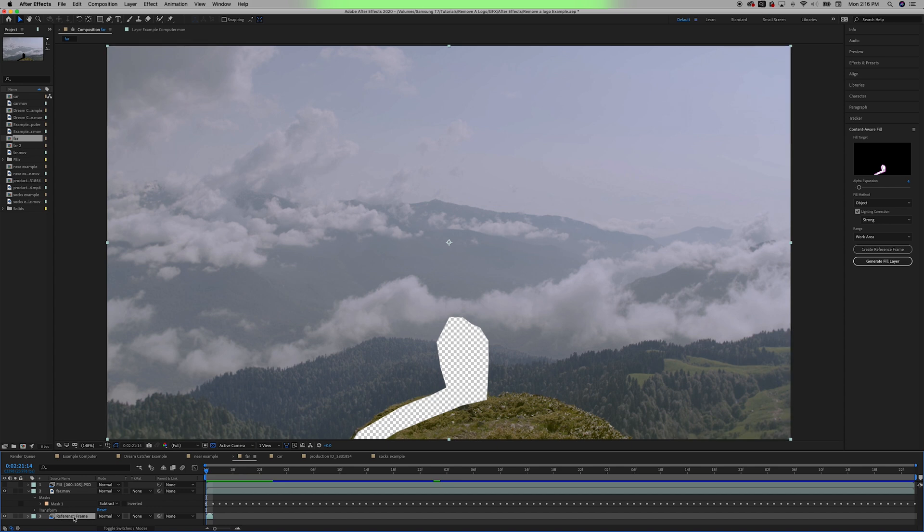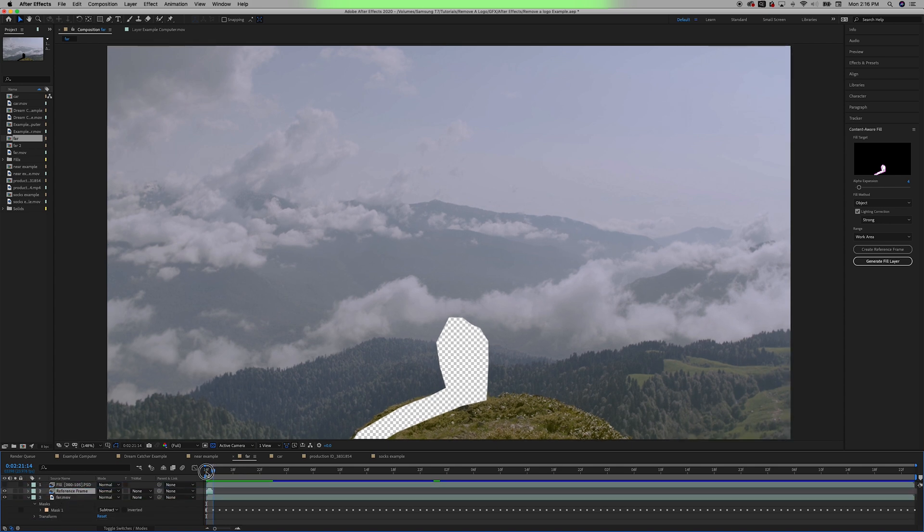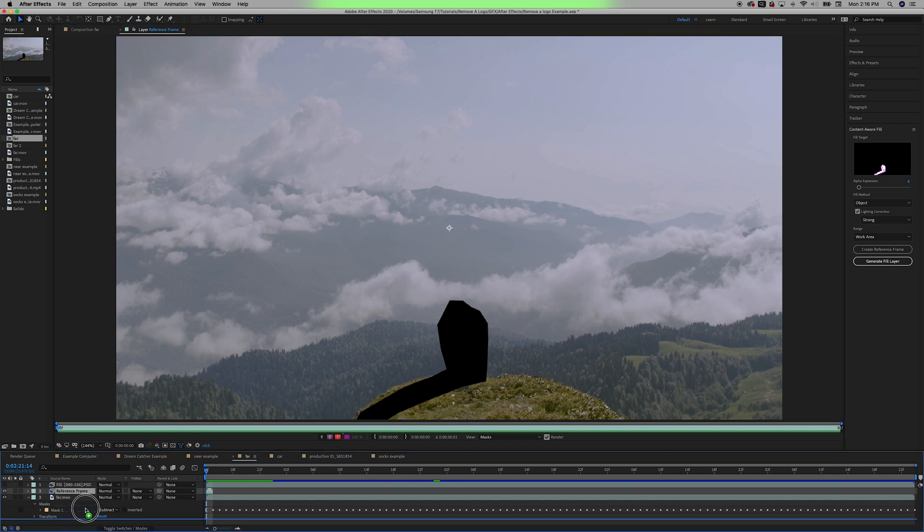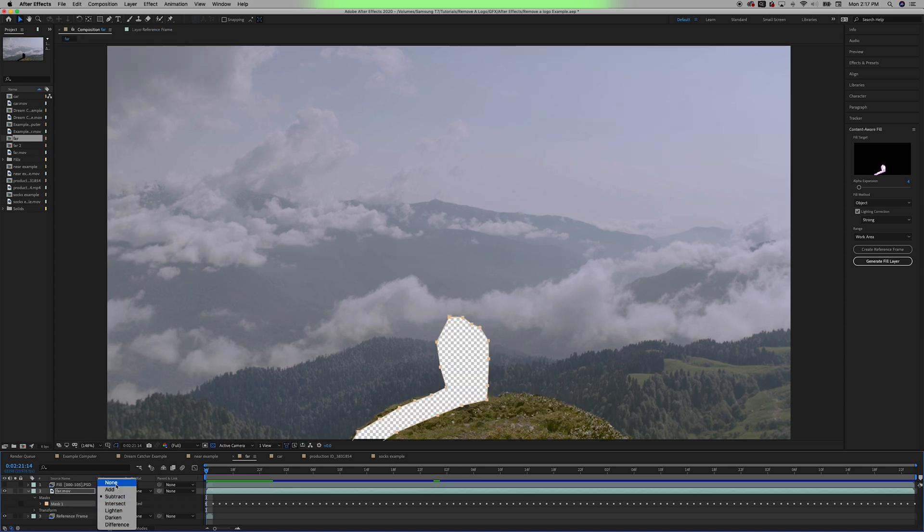If I move it to the top of the composition, it still has the alpha there. If I double-click on the frame, it shows me black where the alpha is. And again, I don't know if this is just a glitch with my After Effects, but if I were to try and create a fill layer right now, it will not work as intended. But what I've found to work every time is making sure that no alpha is showing.